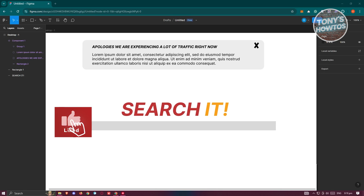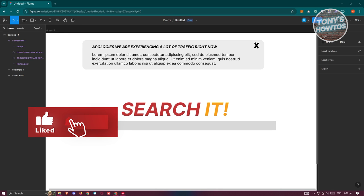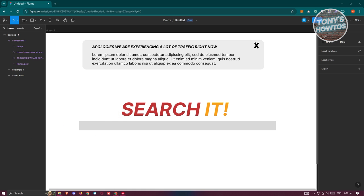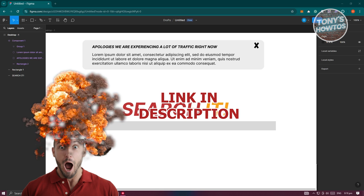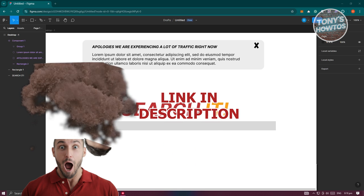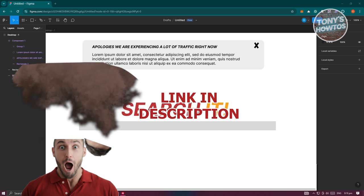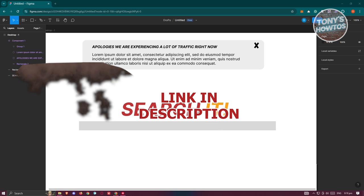Hey guys, welcome back to Tony's How To's. In this video, I'll be showing you how to use boolean variables in Figma. Before we start, hurry up and check out the software just under this video. So let's get started.